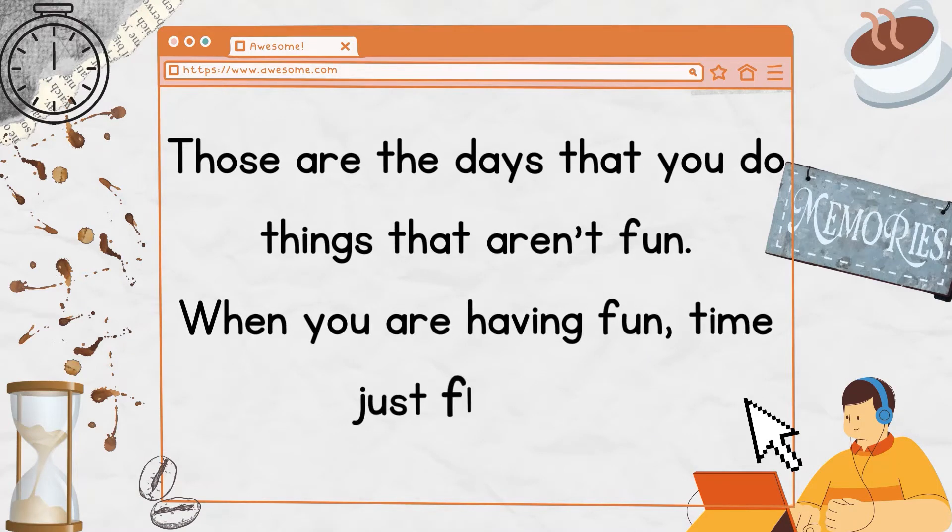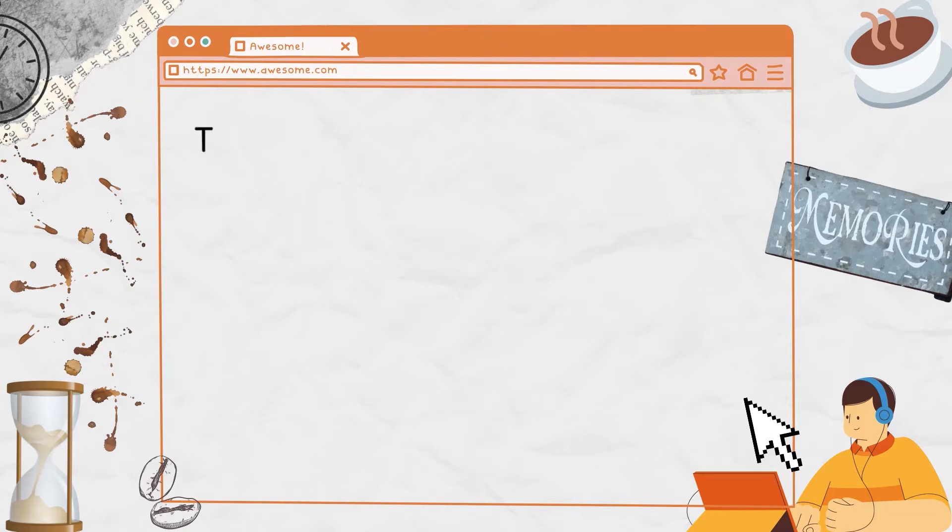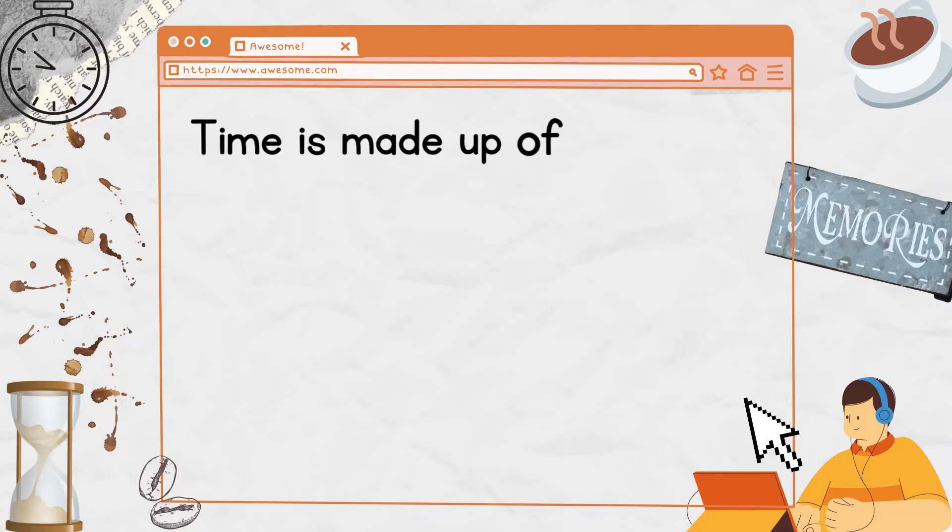Those are the days that you do things that aren't fun. When you are having fun, time just flies by. Time is made up of different units.